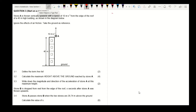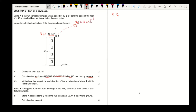3.2 Calculate the maximum height above the ground reached by stone A. The stone's initial velocity is 10 meters per second. As the stone rises, it will lose momentum, meaning the velocity will decrease, and the final velocity becomes zero meters per second. This will be the maximum height of the stone with respect to the position of the ceiling.